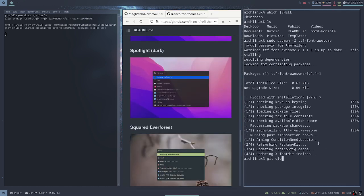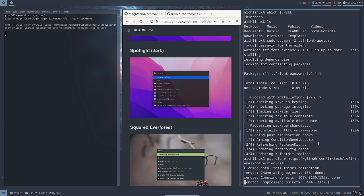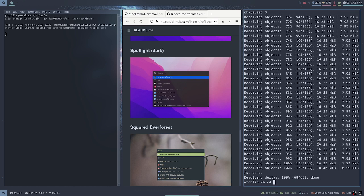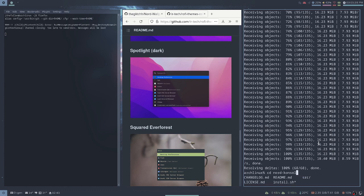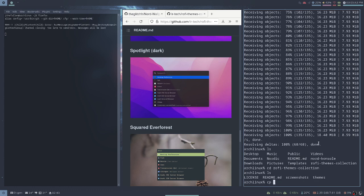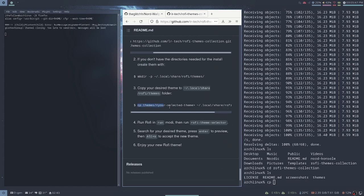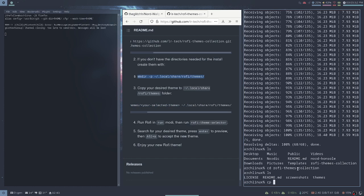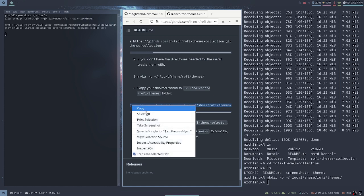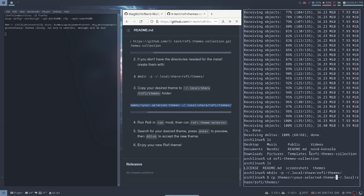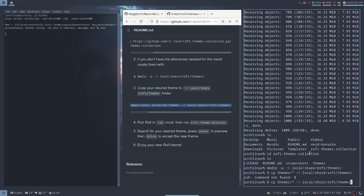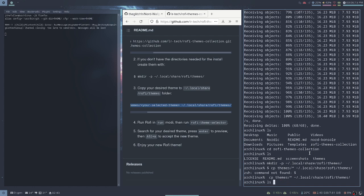We're gonna go in here and copy this command. We don't have this location so we will create it. Now we'll just copy-paste and we also copy the dollar sign. We'll check if we have successfully copied it or not.